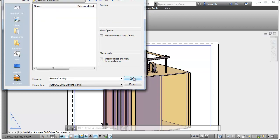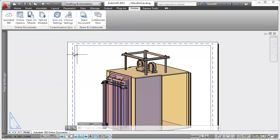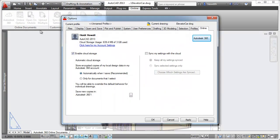If you've enabled the option to automatically store drawings in your Autodesk 360 account, then each time you save the current drawing, a copy of it is synced with your Autodesk 360 online documents.